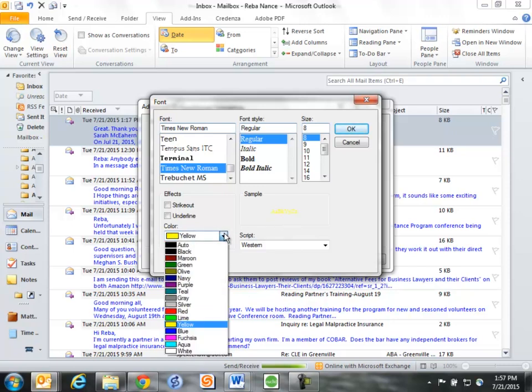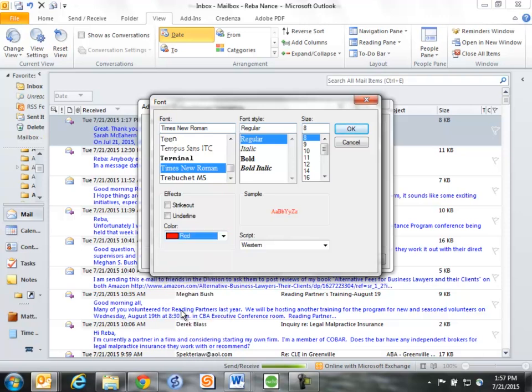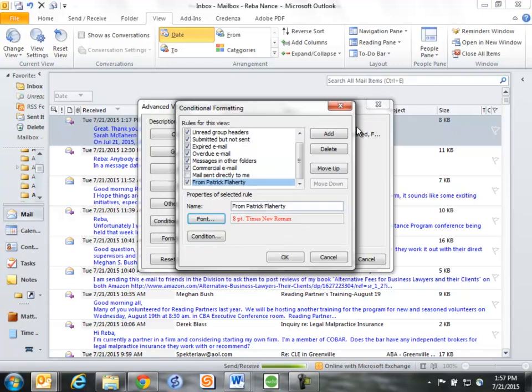So I'm going to come back here and choose red, because no matter what the background is, whether it's this blue or whether it's the white of the inbox, red is always going to show up well. So I'm going to click OK.